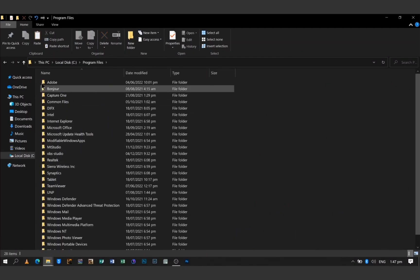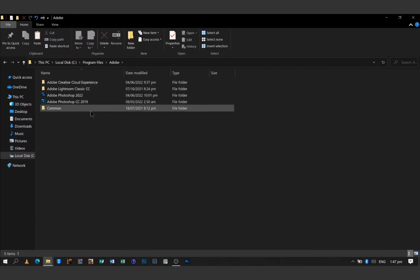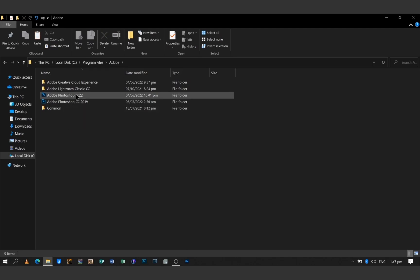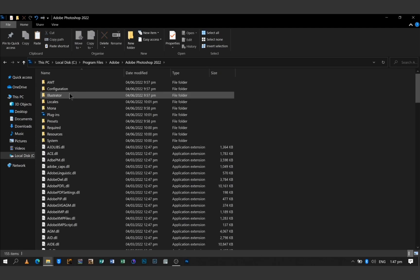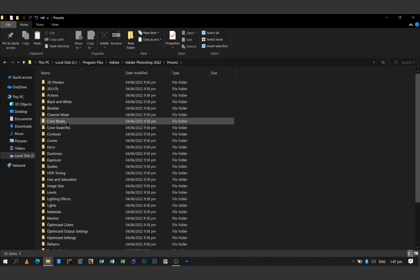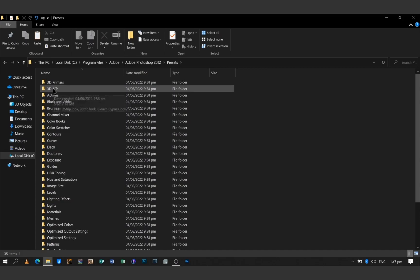Double click on Program Files, then select your Adobe folder. If you have multiple versions of Photoshop you will see them all listed with their different version numbers. For me I have 2019 and 2022, so I'm going to go into the 2022 version, then open the Presets folder, and you'll see a folder that says 3D LUTs.